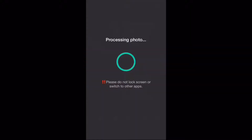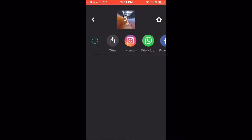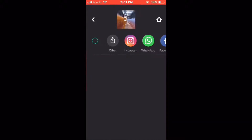Tap the share icon to save the photo. Photos are automatically saved. You can find the saved photo inside your photos library.